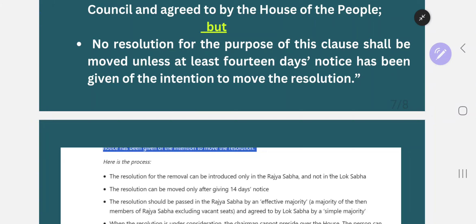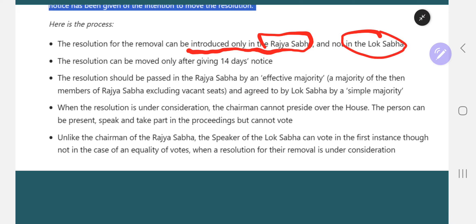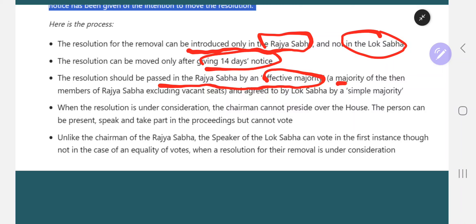The resolution for removal can be introduced only in Rajya Sabha, not in Lok Sabha. The resolution has to be moved only after 14 days notice is given to the Vice President — a notice informing him that a motion is being moved against him. The resolution should be passed in Rajya Sabha by effective majority — majority of the then members excluding vacant seats. Once Rajya Sabha passes it and Lok Sabha also passes the resolution by simple majority, the Vice President stands removed.